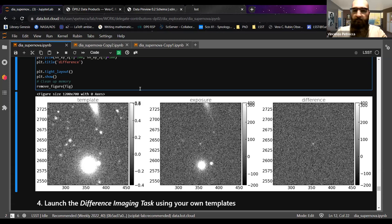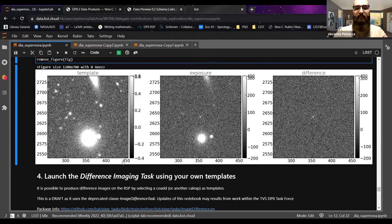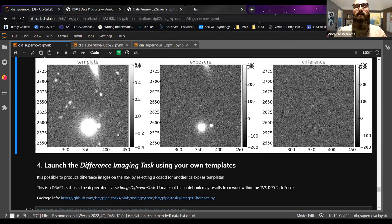Now the last thing I'd like to show is how to launch the difference imaging task using your own templates. Here we're just plotting the image used as template for the data release, but you may want to select another coadd or another calexp image as a template.